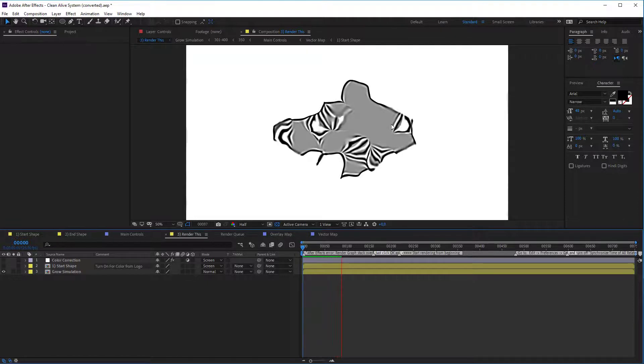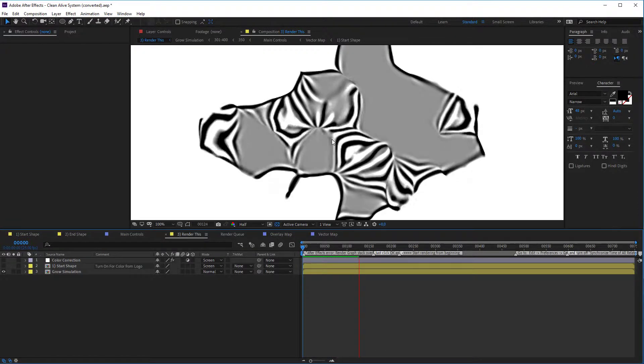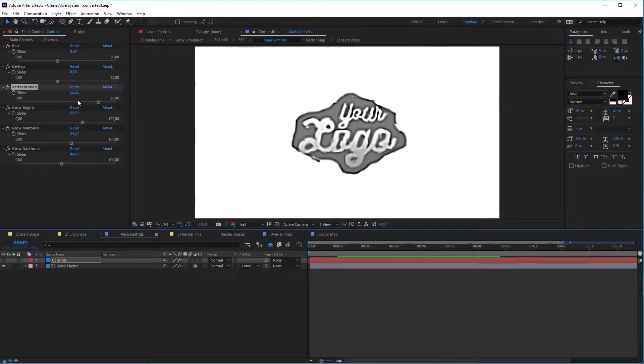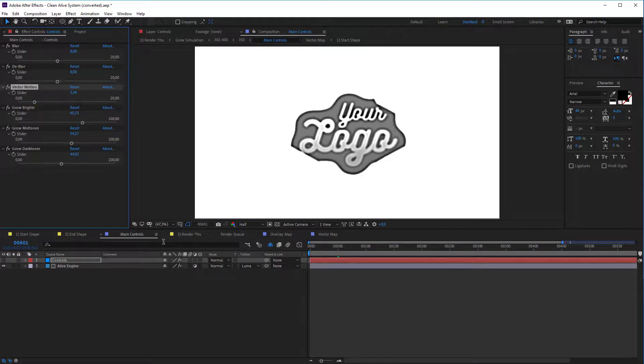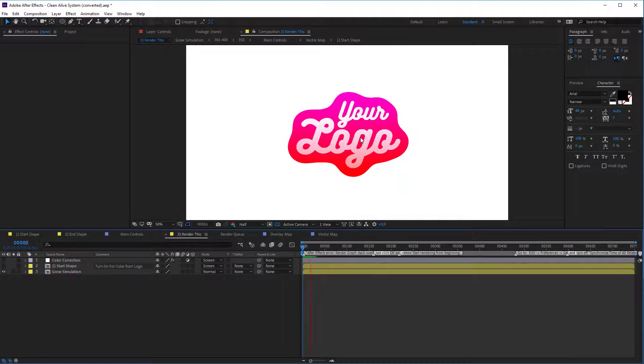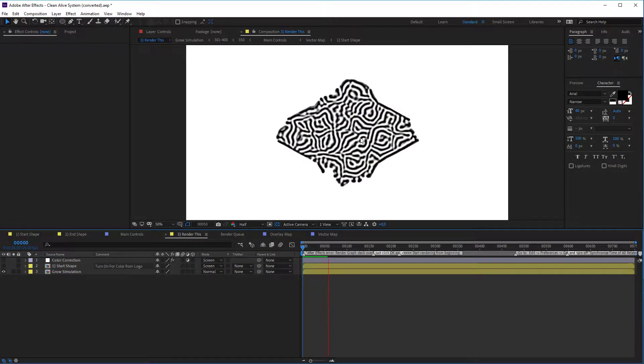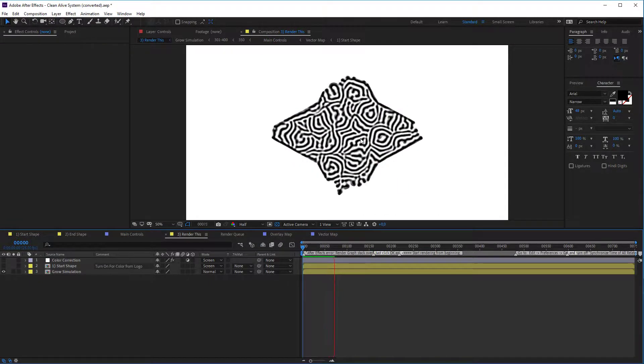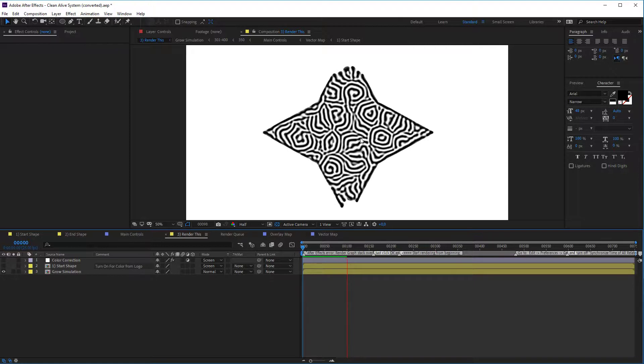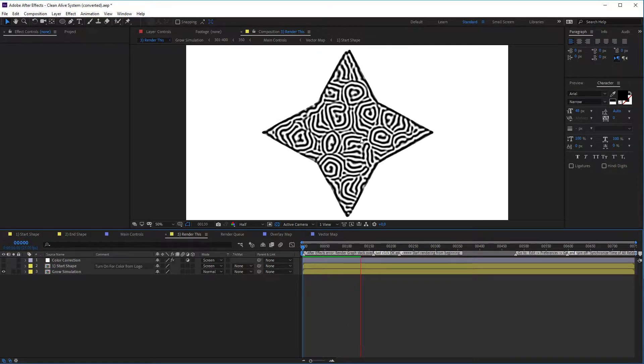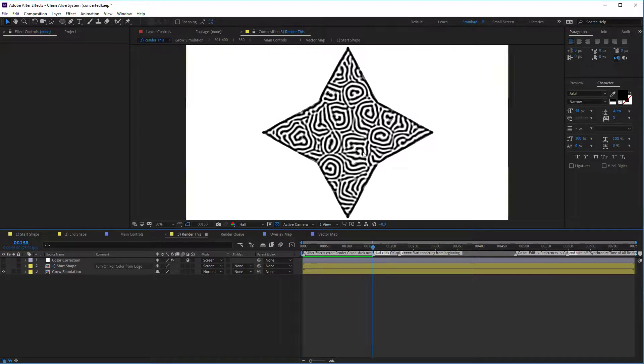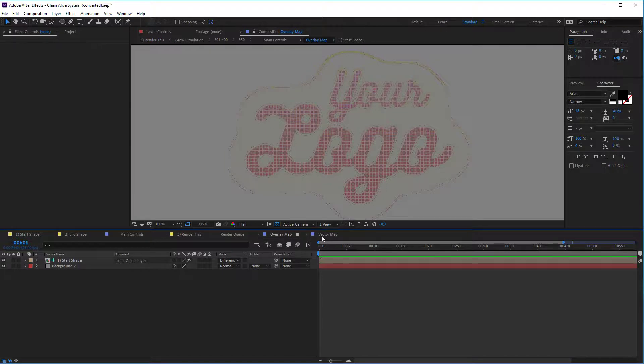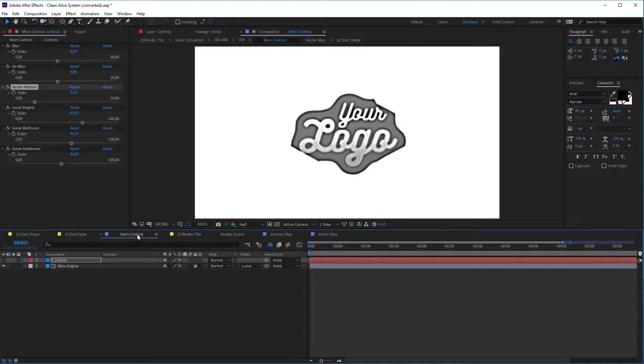Yeah. Whoa. Yeah. It's too much of vector motion. Maybe. Free. Ta-da. And again, every map overlay map is animatable. Vector map is animatable. All these parameters are animatable.